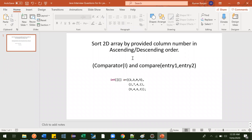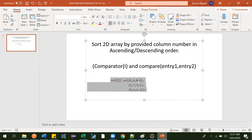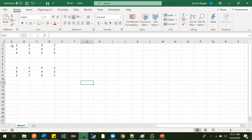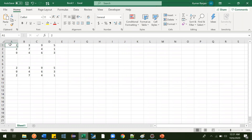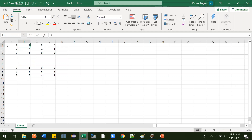In this video we are going to see one interview question where they'll give you a two-dimensional array and ask you to print it based on sorting order on a particular column. For example, suppose they've given this two-dimensional array and they'll ask you to print it sorted based on the second column in ascending order.